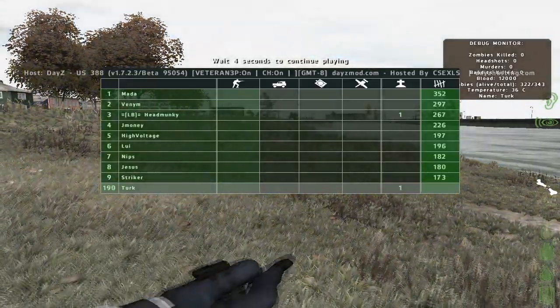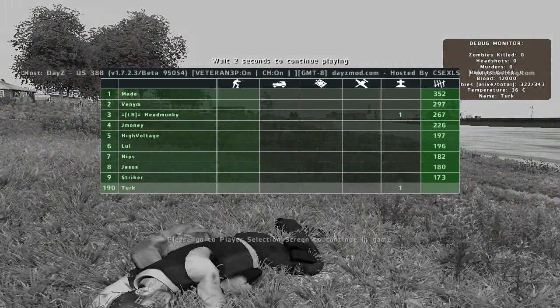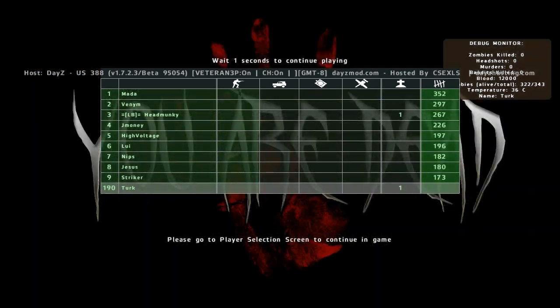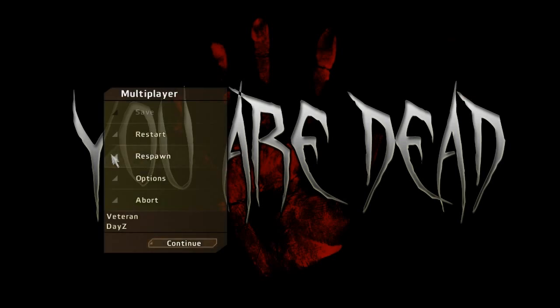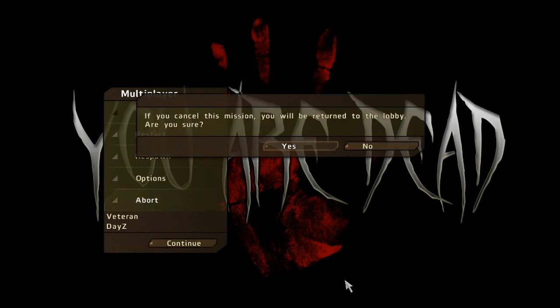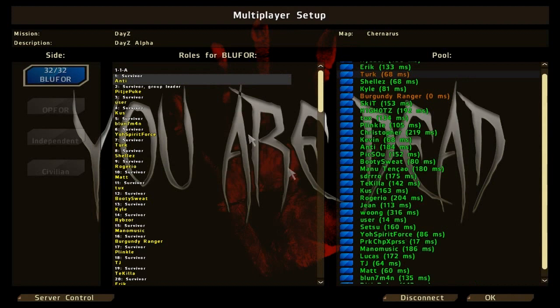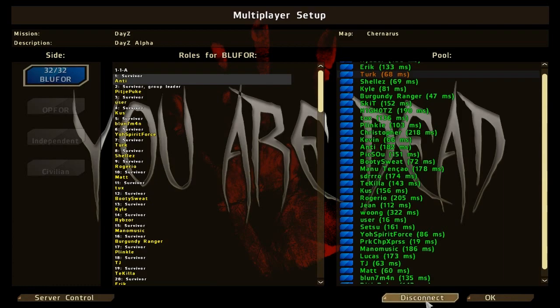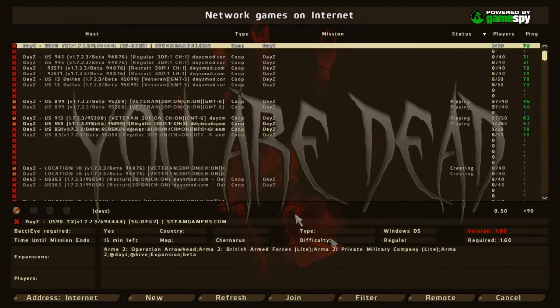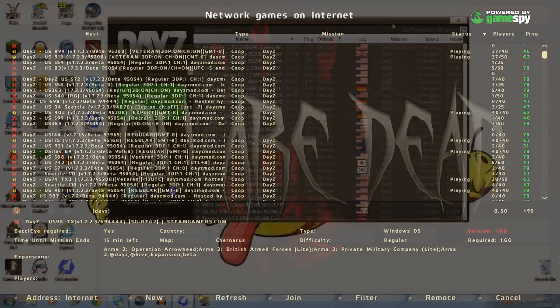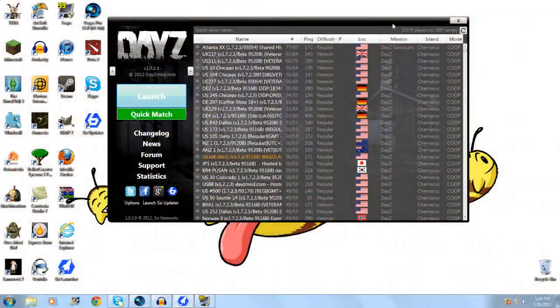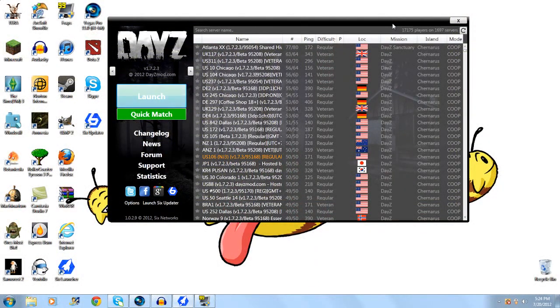And here we are at the you are dead screen. From here what you're going to do, and it's kind of weird like I said, is escape, abort, click on yes, click on disconnect, and click OK again to go into the same server that you're in. Or you could disconnect and find another server that you prefer.